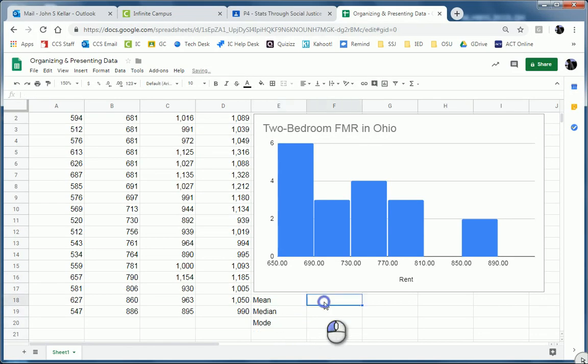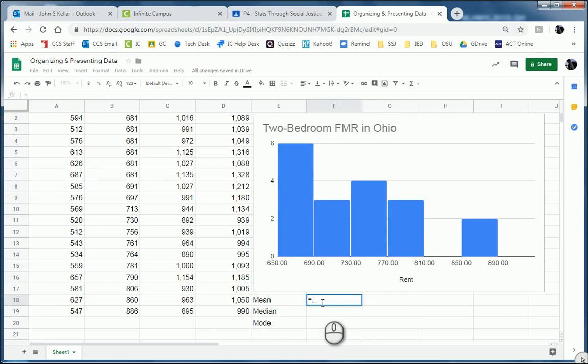And then in the cell to the right of mean, I'm going to start a new formula with equals. Whenever you want a formula, one of the preset ones, you always start with equals. I'm going to type in mean. But unfortunately, Google Sheets doesn't name theirs that way. I don't know for whatever reason.